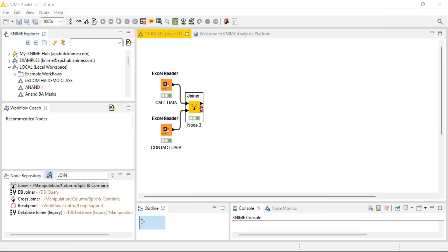However, you can observe one issue: churn is represented as an integer. When we proceed with the decision tree model, integers cannot be taken into consideration — you have to convert this integer into a string value. This is one of the most important notes you have to keep in mind.